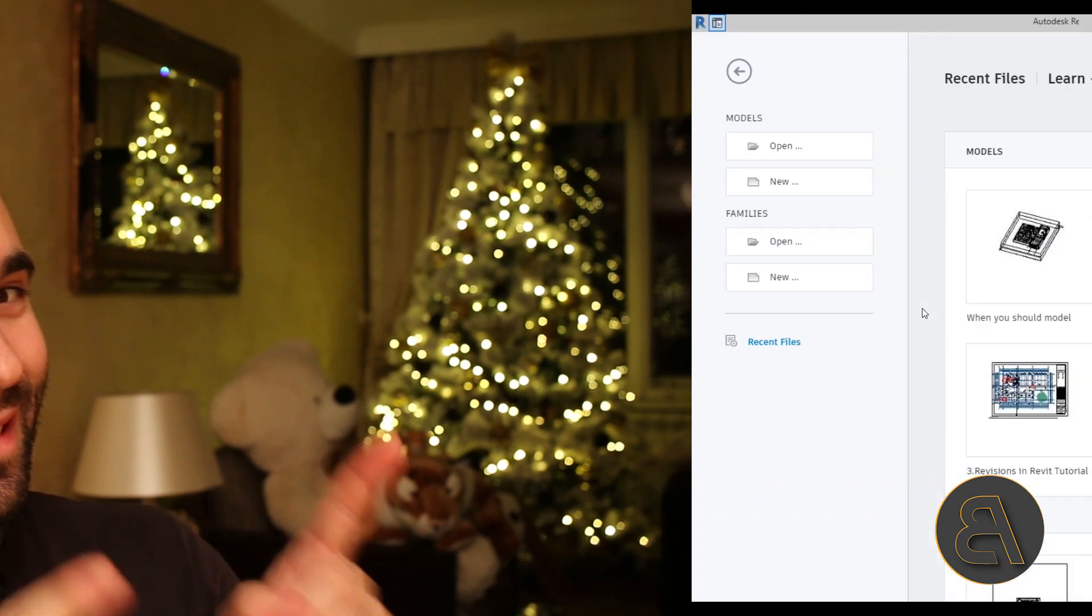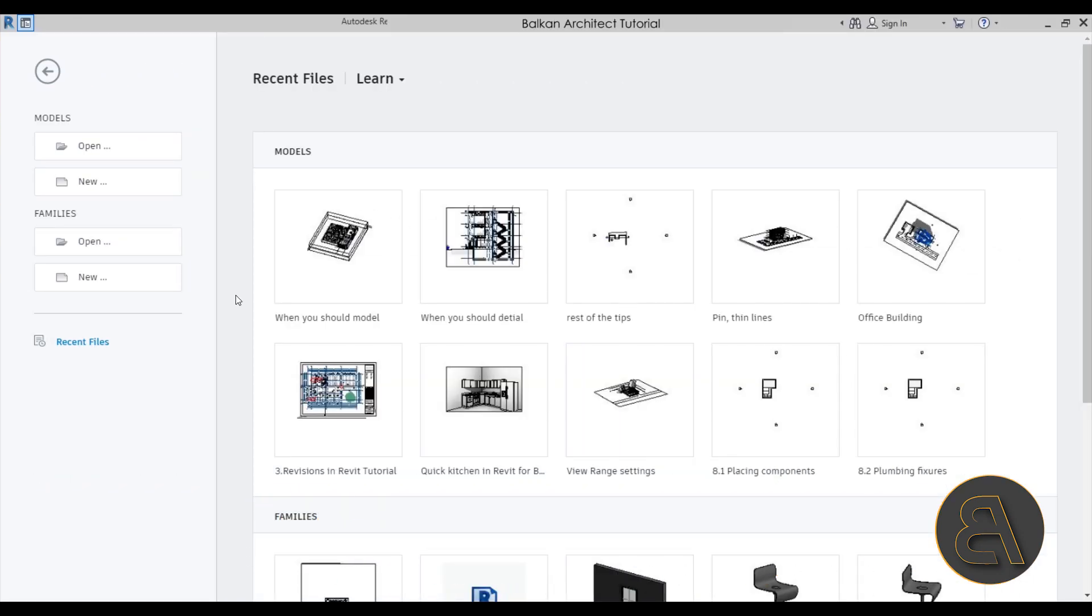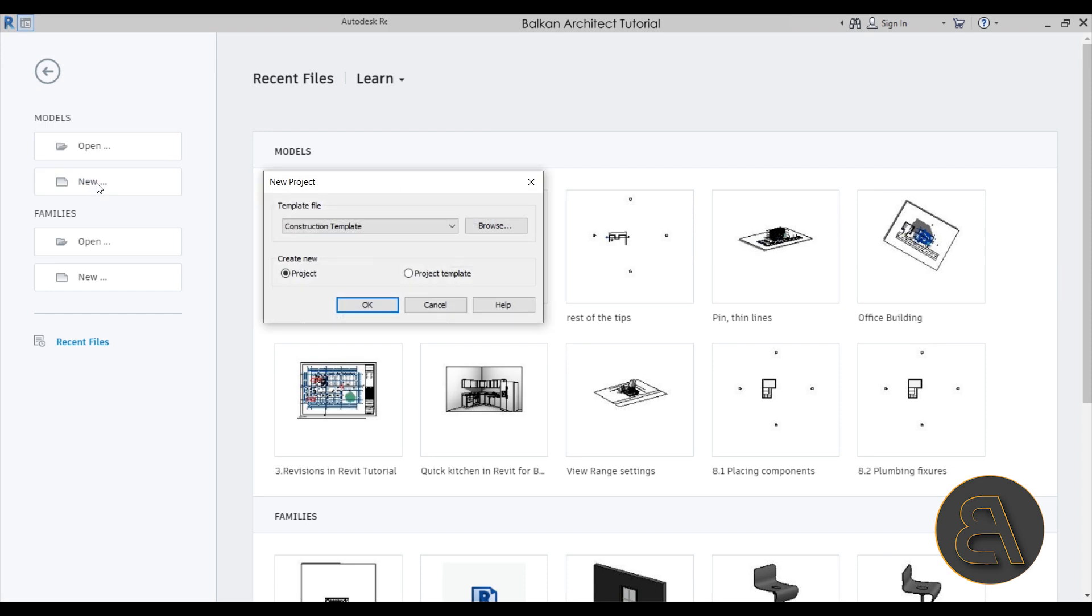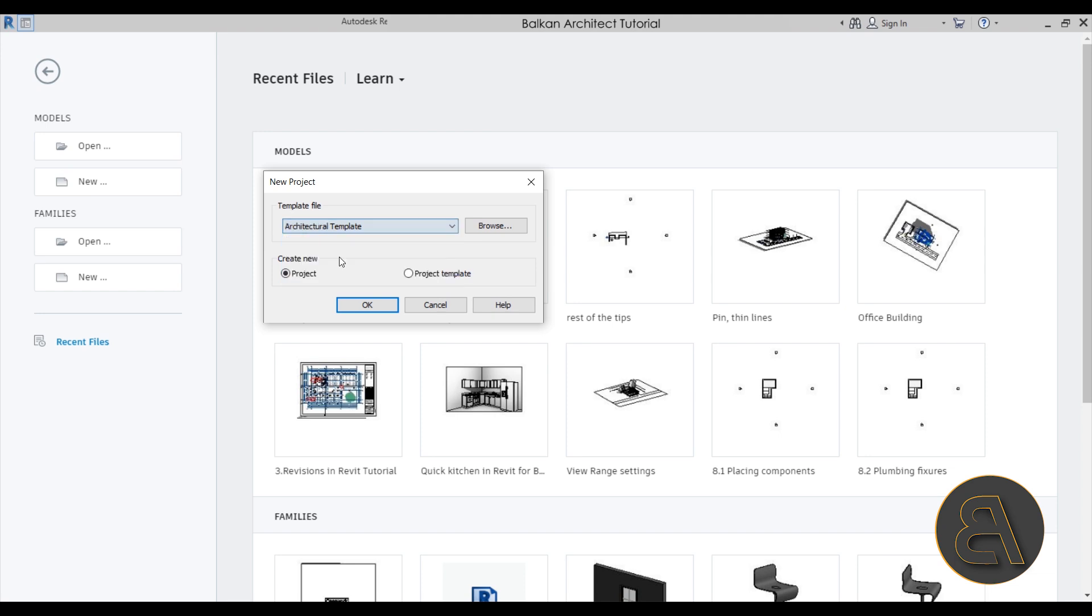Without any further ado, let's get into the units tutorial. Here I am in Revit. Let's immediately get started by starting a new project. I'm going to navigate here to models and then go here to new Revit model file, which is a new project. For the template I'm going to just choose the architectural template.